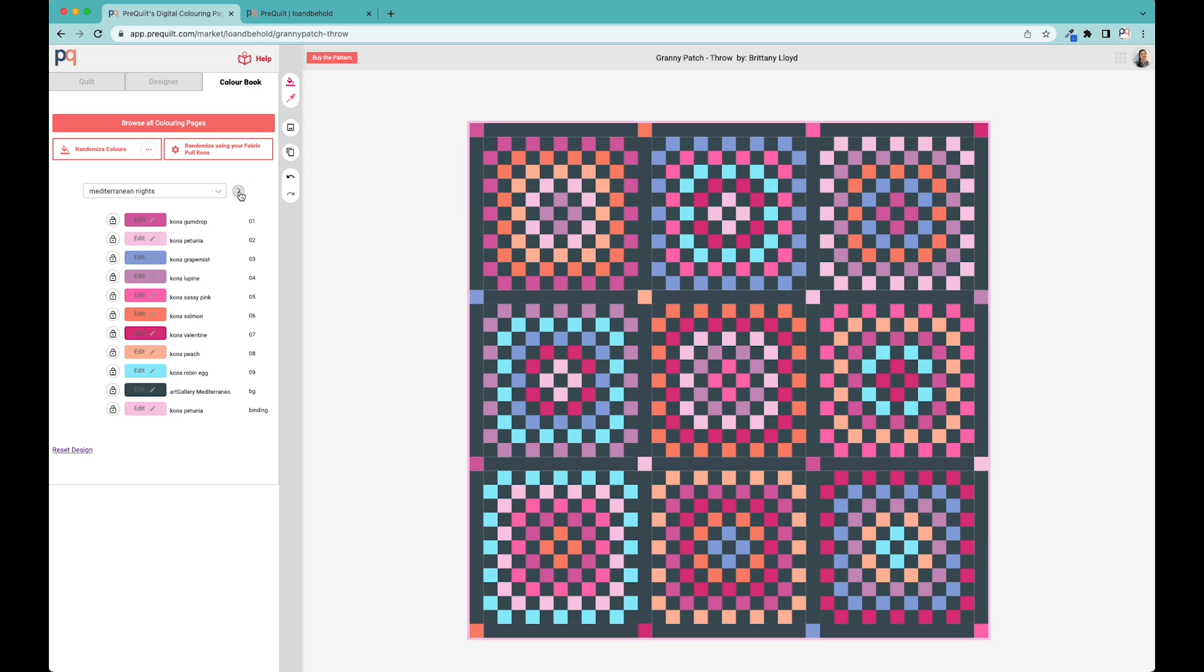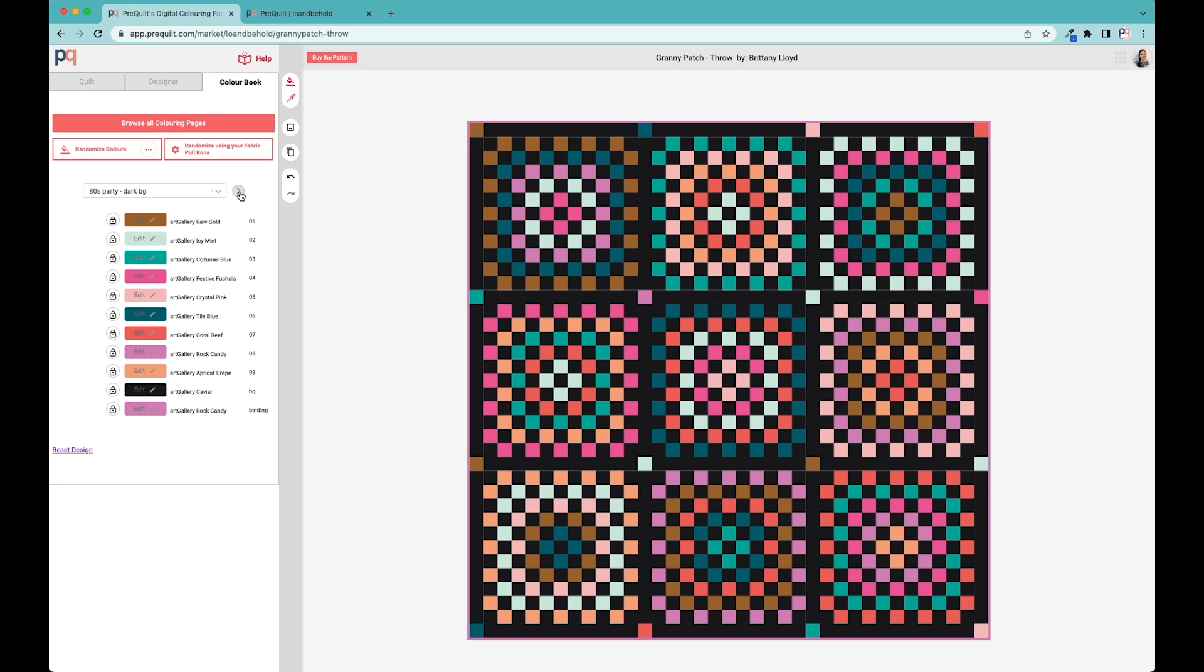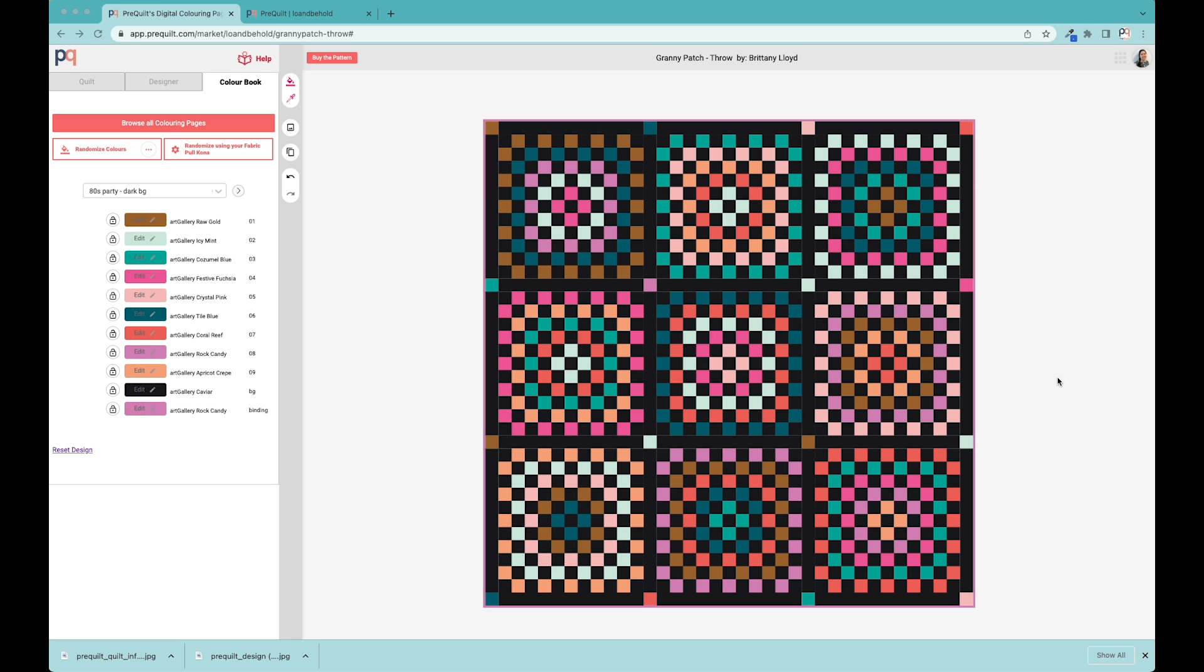These four are really starting points to the quilt that you would like to make. I really love all of them, but to give you an example of how you can use PreQuilt, I'm going to use the 80s party dark background as an example. I'm going to show you how you can use both the randomized color button to find new colors and how to override colors as well.